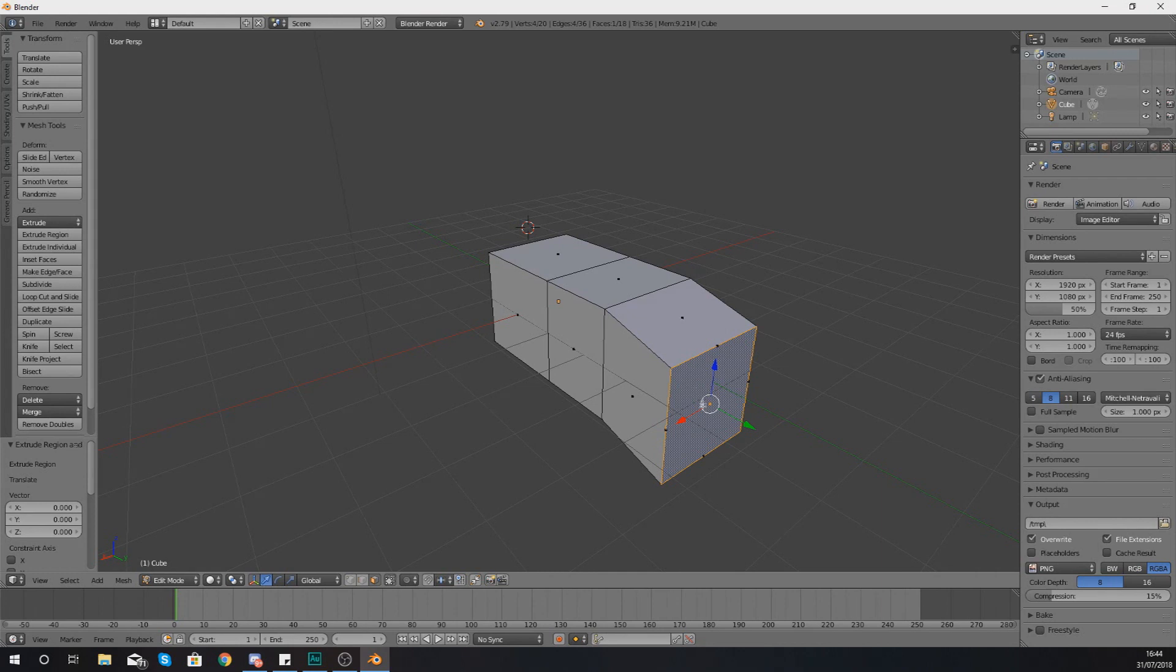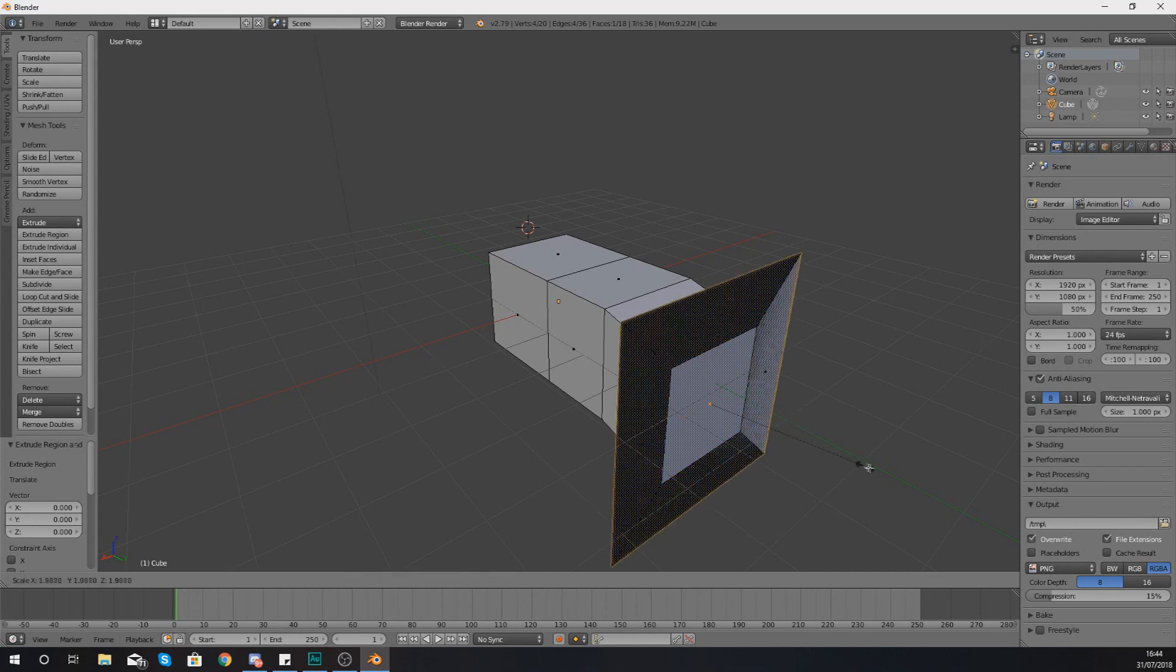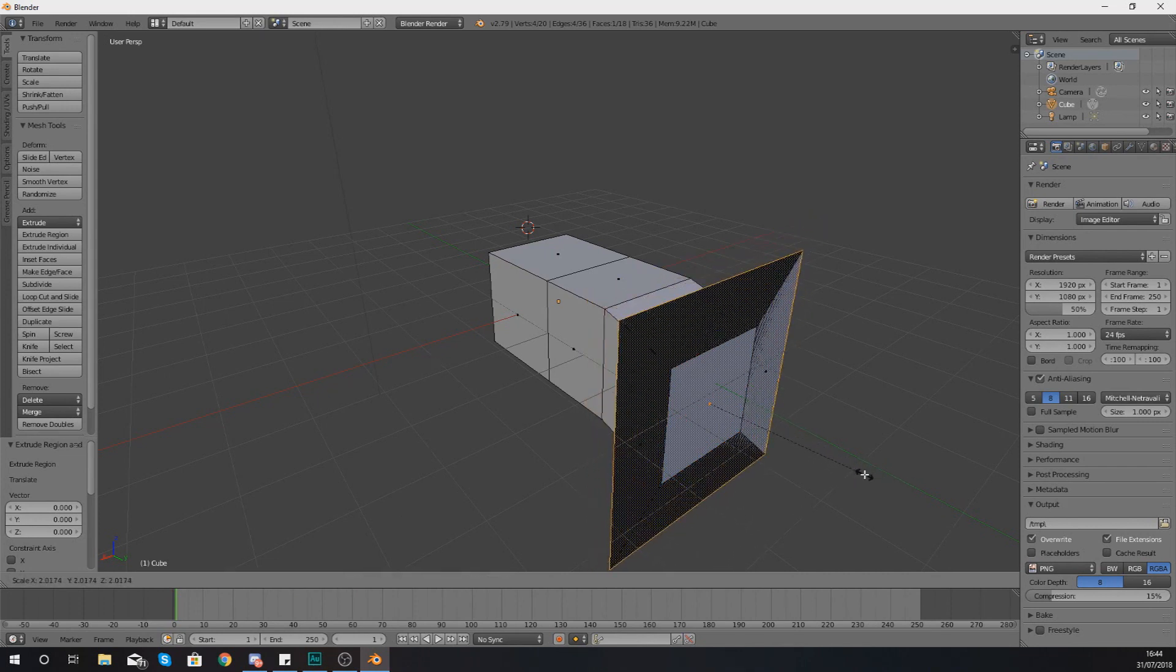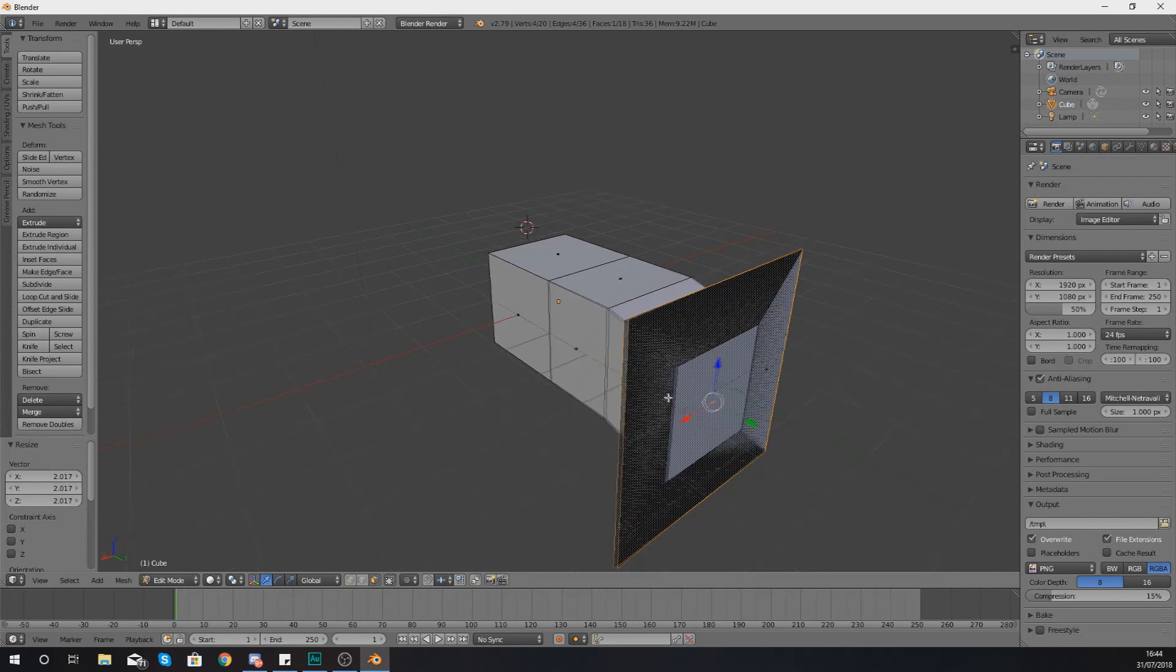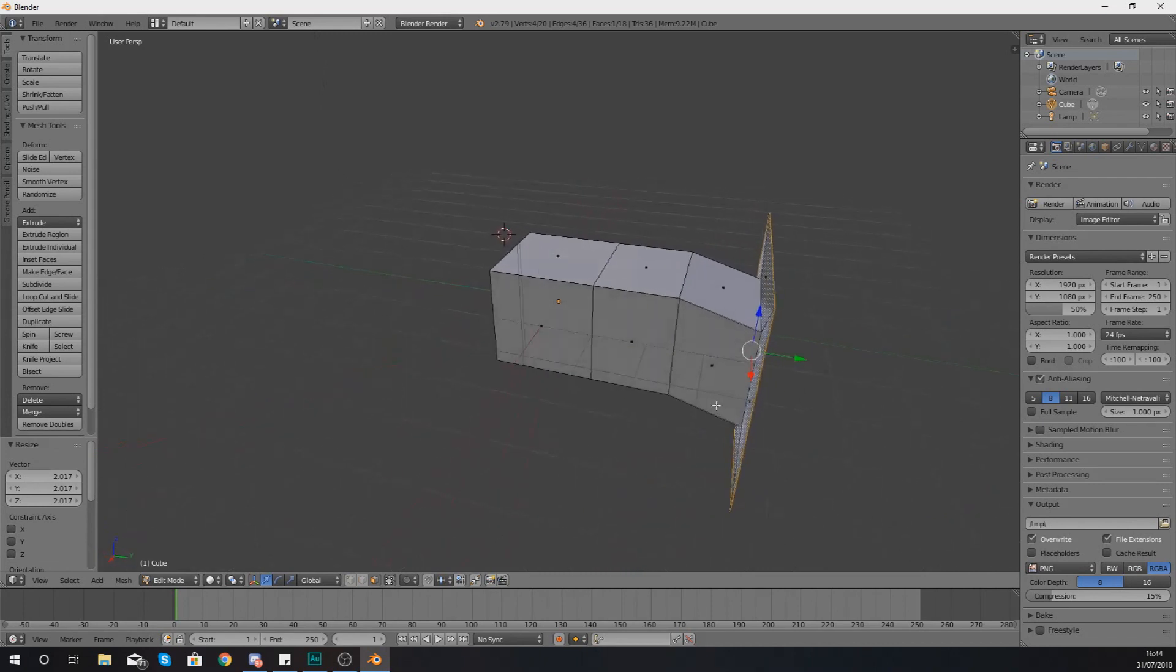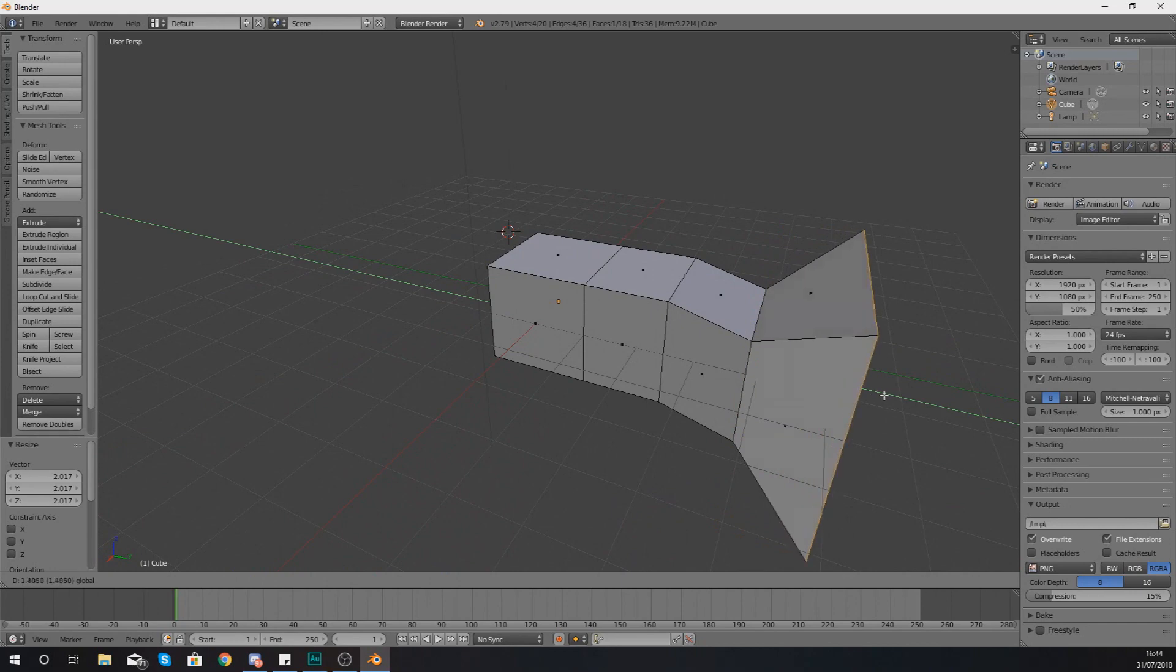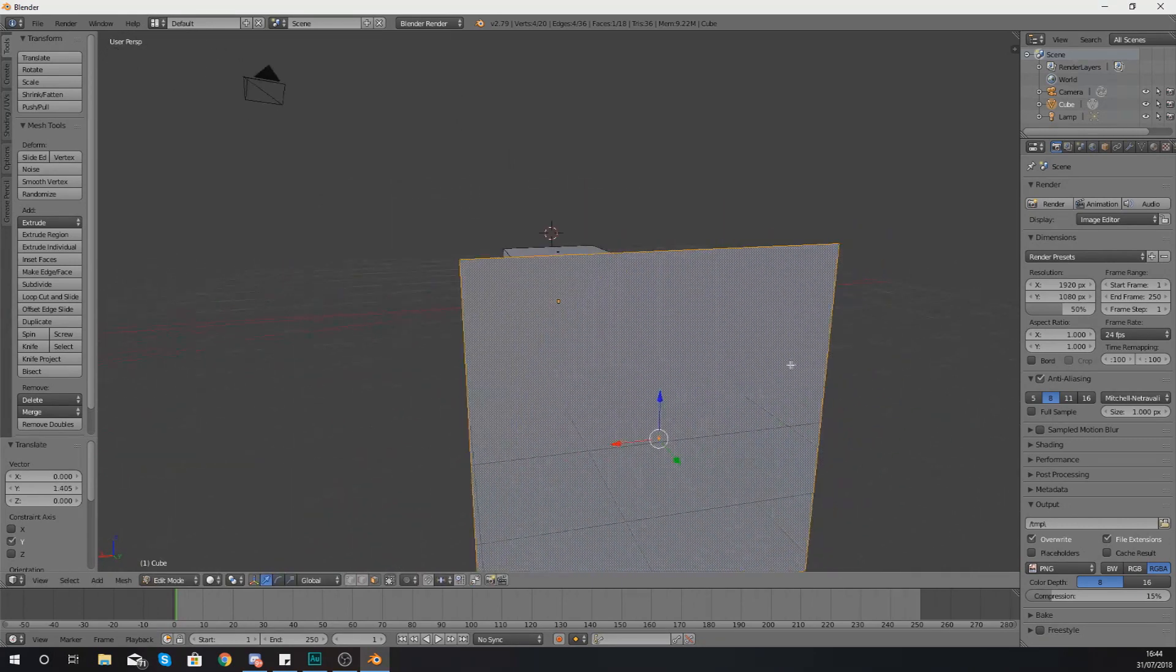So there is essentially two faces there in the same place and you can see this if I go ahead and press S to scale and then bring it out, and you're going to notice the original face is there but the extruded one is also here.